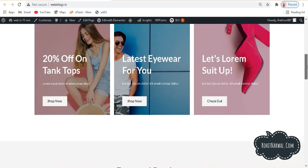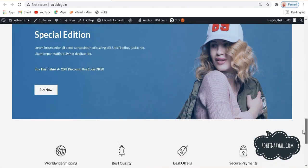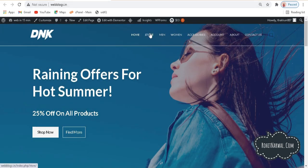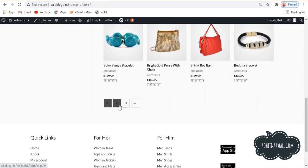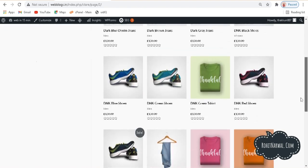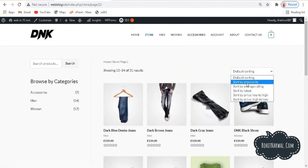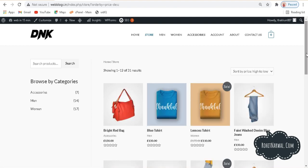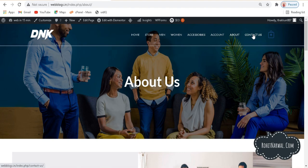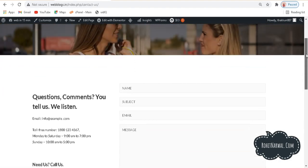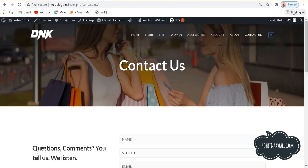Look at how pretty this website is. If I go to the store, we have various items available. I can sort them from high to low prices. There is a beautiful about page and a beautiful contact page as well. Now the point is — how can you edit things if you want to?